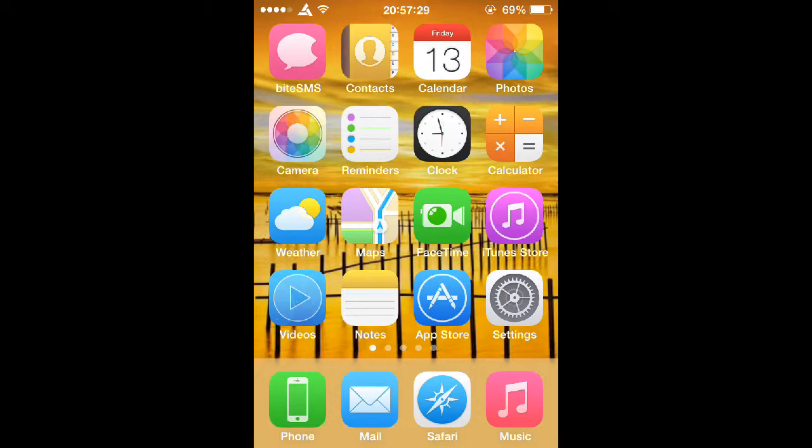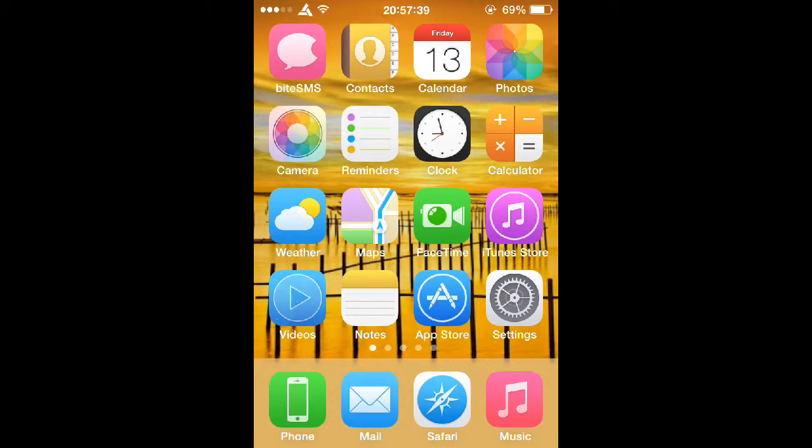Now before you do this you will need to make sure that your iOS device is jailbroken. If you don't know how to do that just go on Google and search how to jailbreak, space, the name of your iOS device, space, the iOS version that you are running.